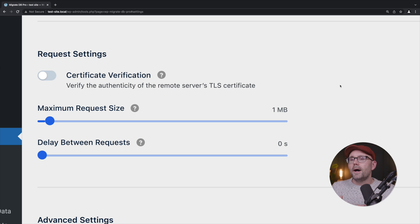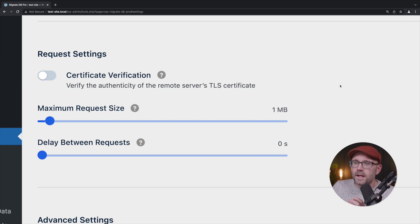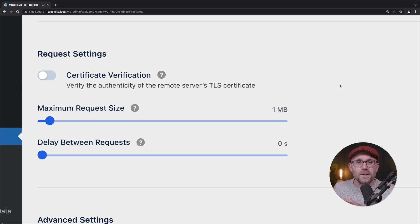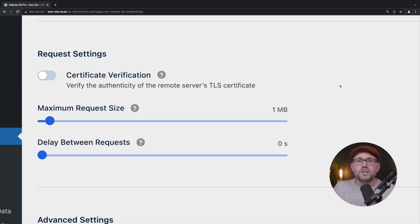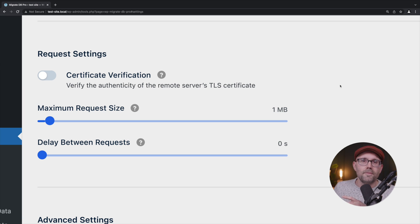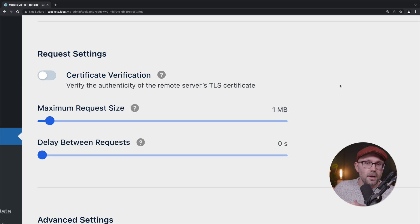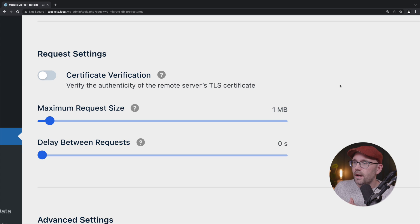Now the Maximum Request Size and Delay Between Requests are the two settings that you will want to tinker with, especially if you're finding that you're having timeout issues when trying to deploy or push a database, theme files, plugin files, or media files.